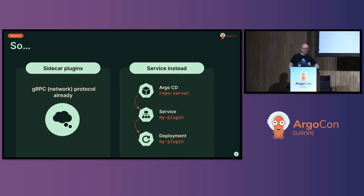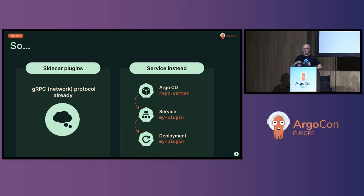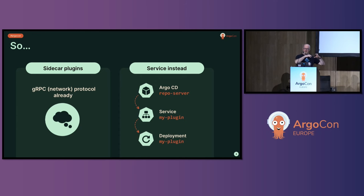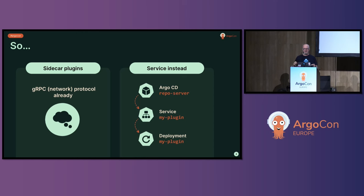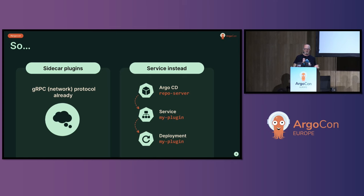So the current mechanism for using plugins in Argo CD is to stick them onto your repo server as a sidecar. This means that you've got one pod with the repo server in it, and then for each of the plugins, you've got a sidecar sitting inside the same pod as separate containers. It's nice because they're isolated from each other, and they discuss how they're going to do this rendering using a network protocol called gRPC. So that already exists.